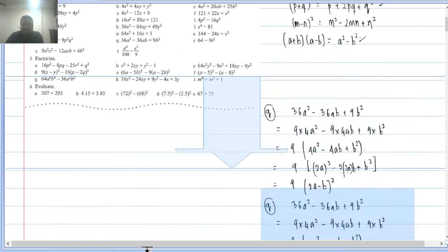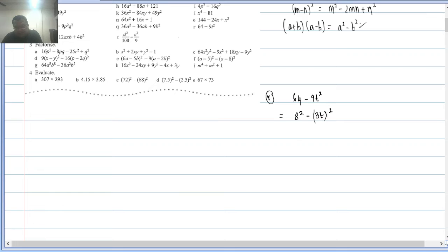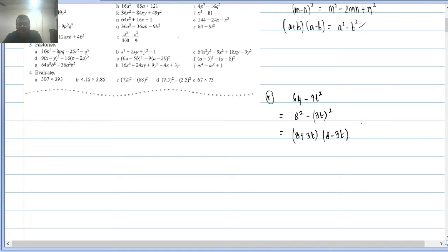Q2(r): 64 − 9t². Here 64 = (8)² and 9t² = (3t)². So this is a² − b² = (8 + 3t)(8 − 3t).